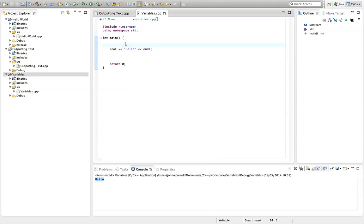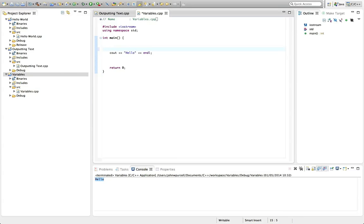But often in programming we want values that can change, that can be added together, that can be used later in the program and so on. And for this we need variables.